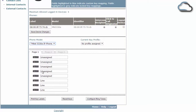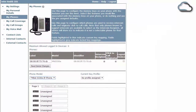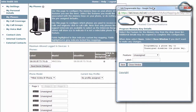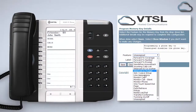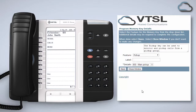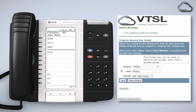Notice that the buttons which then appear are an exact replica of your phone's programmable keys. Each time you click on a programmable key a new window will pop up where you can choose how to program that particular key by picking from the feature drop-down list. Enter the name you wish to assign to the key then click Save to make the feature live on your phone.